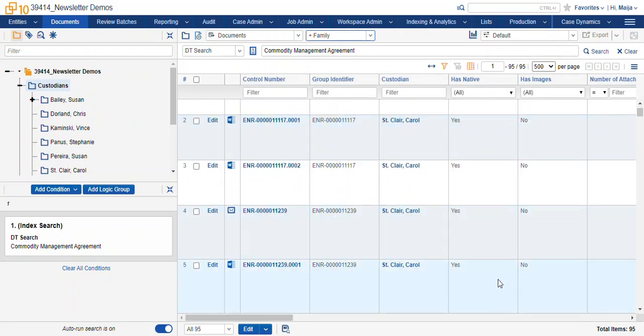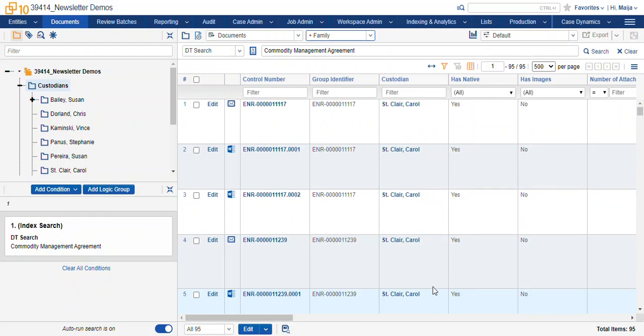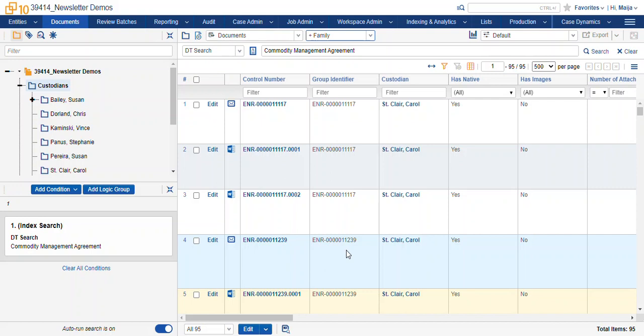You can see here that they were indeed attachments to emails and now I can start looking at the context in which these records were discussed at the company.